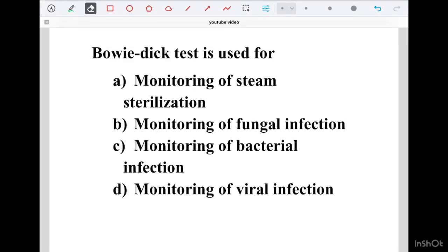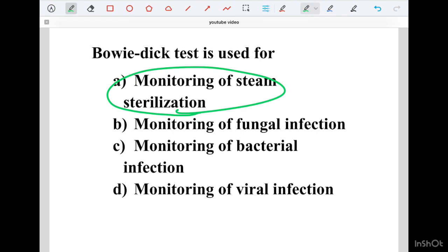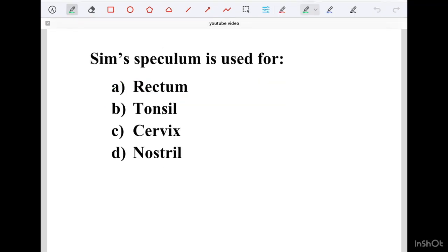Bowie Dick Test is used for monitoring of steam sterilization. The options were: Option A Monitoring of Steam Sterilization, Option B Monitoring of Fungal Infection, Option C Monitoring of Bacterial Infection, Option D Monitoring of Viral Infection. The correct answer is Monitoring of Steam Sterilization.